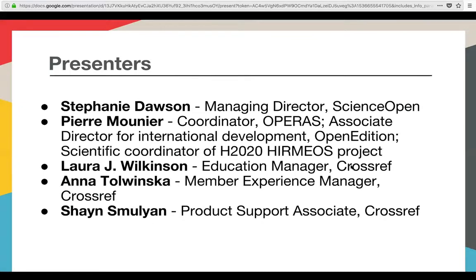I'd like to start by introducing our speakers today. We have Stephanie Dawson from Science Open, Pierre Mounier who has a number of different hats at Operas, at Open Edition, and also on the HIRMEOS Project. Also joining me are my colleagues Anna and Shane from Crossref. There will be time for you to ask questions at the end, and please feel free to submit questions via the chat during the presentations.